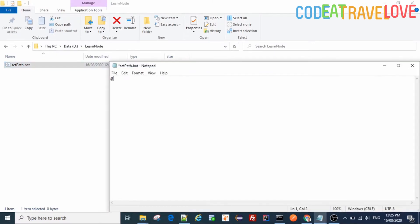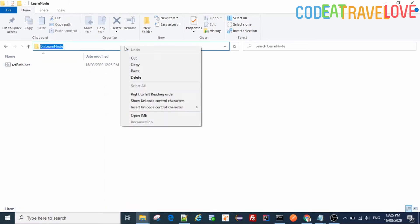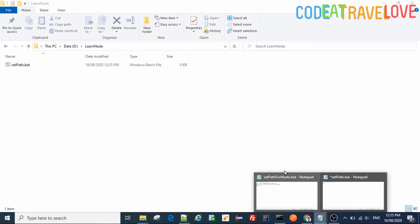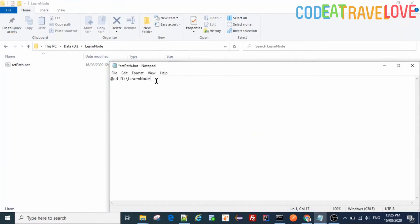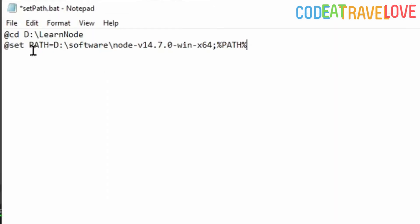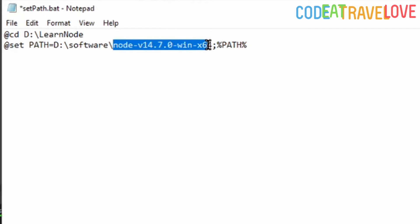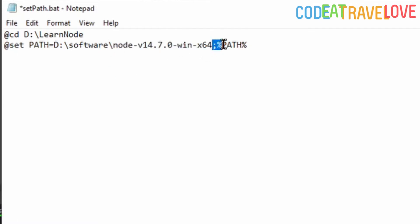Change directory to this directory where you are trying this Node.js, then set path. Set path here's the folder I have extracted that Node.js zip file, then whatever currently in the path. After that you have to come back to the command prompt so you can execute other Node.js commands from there.